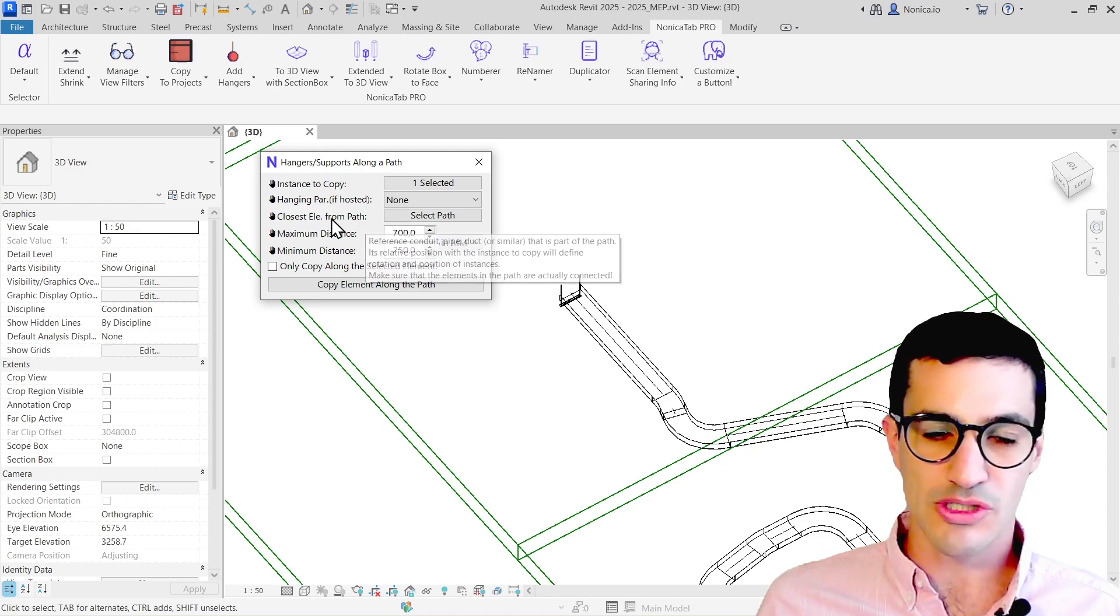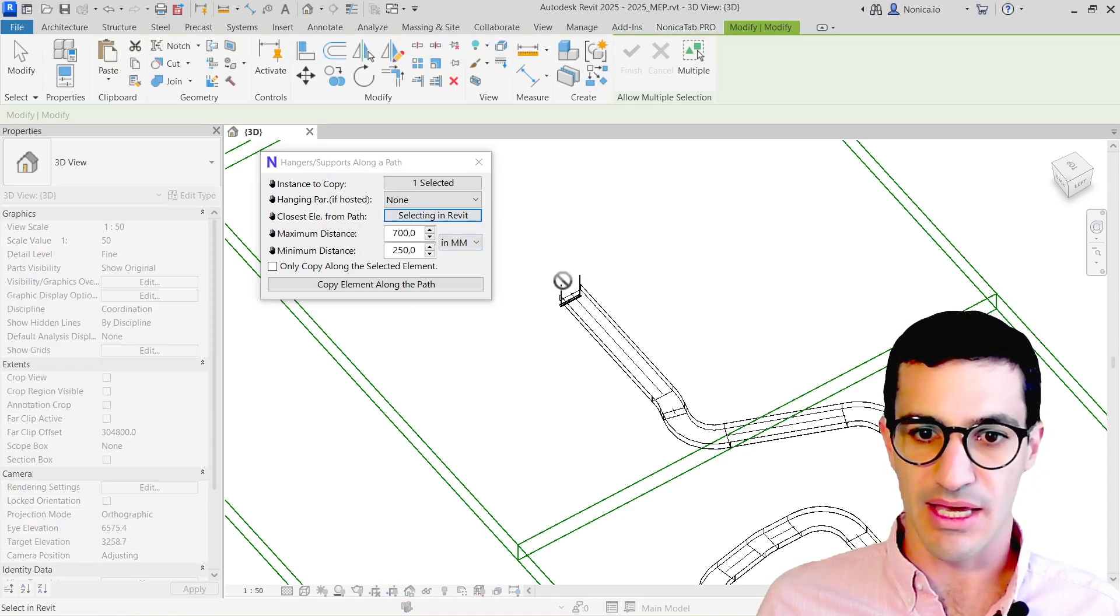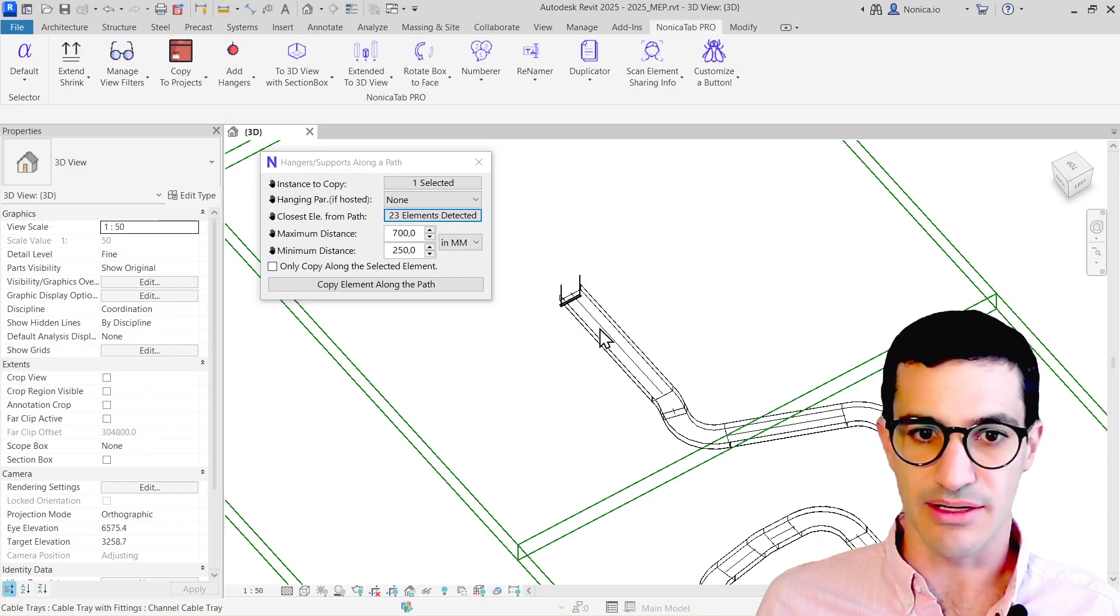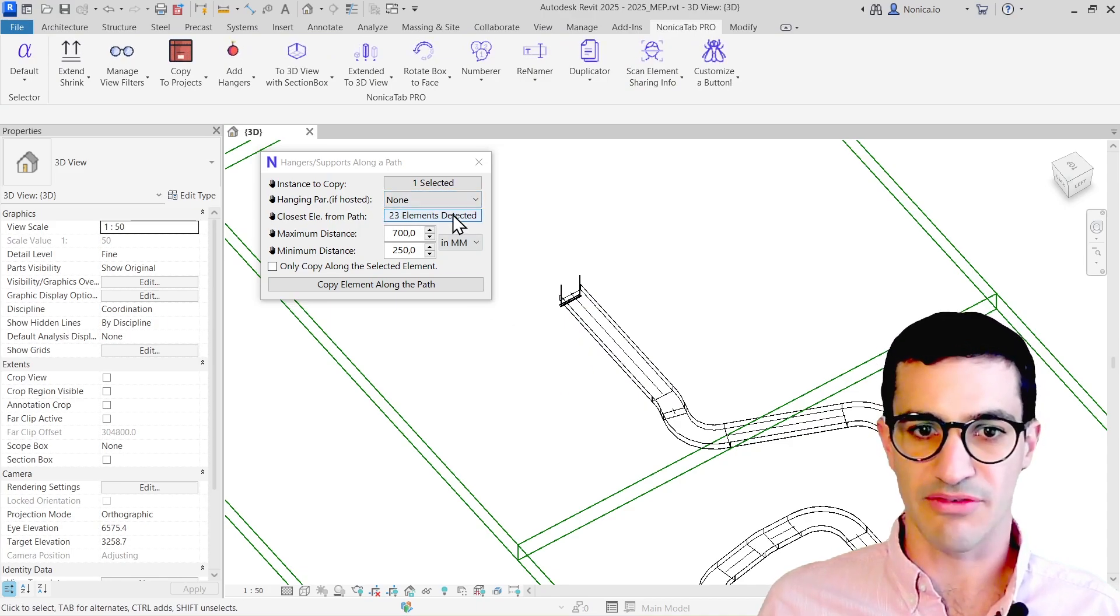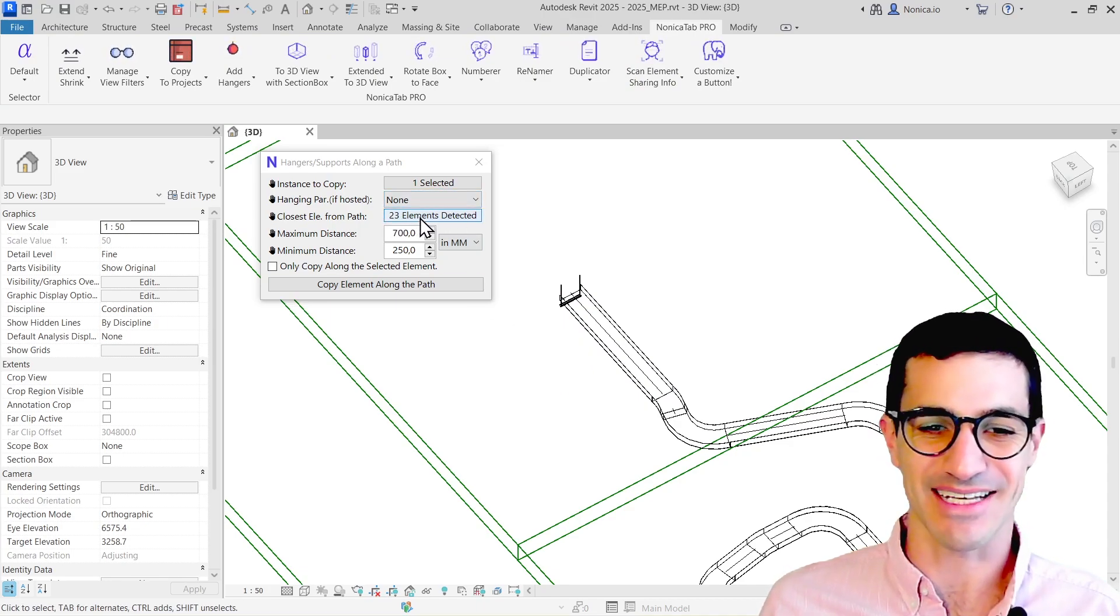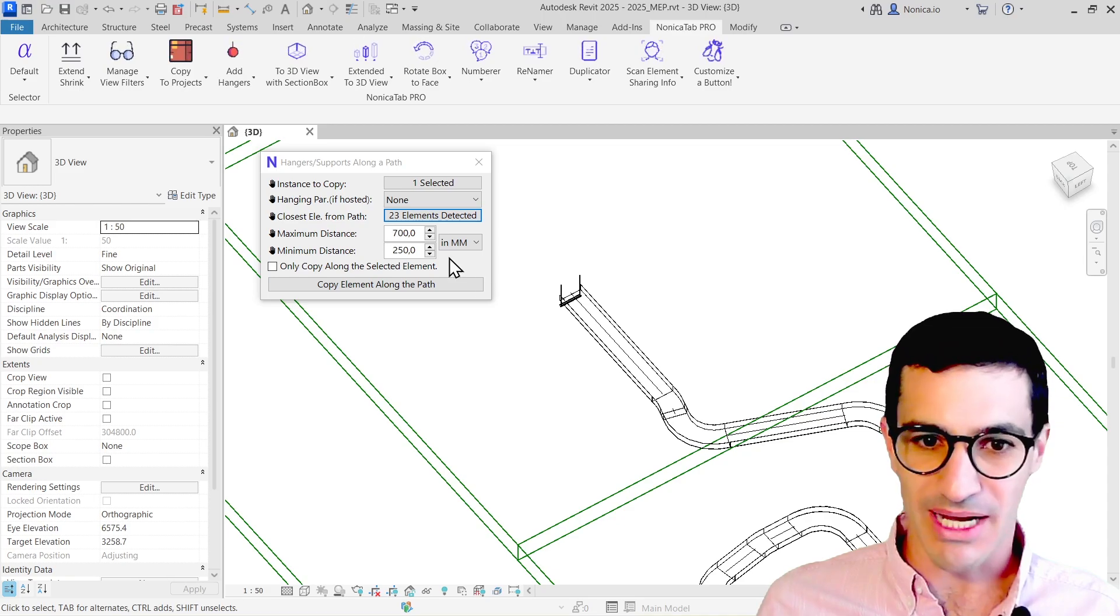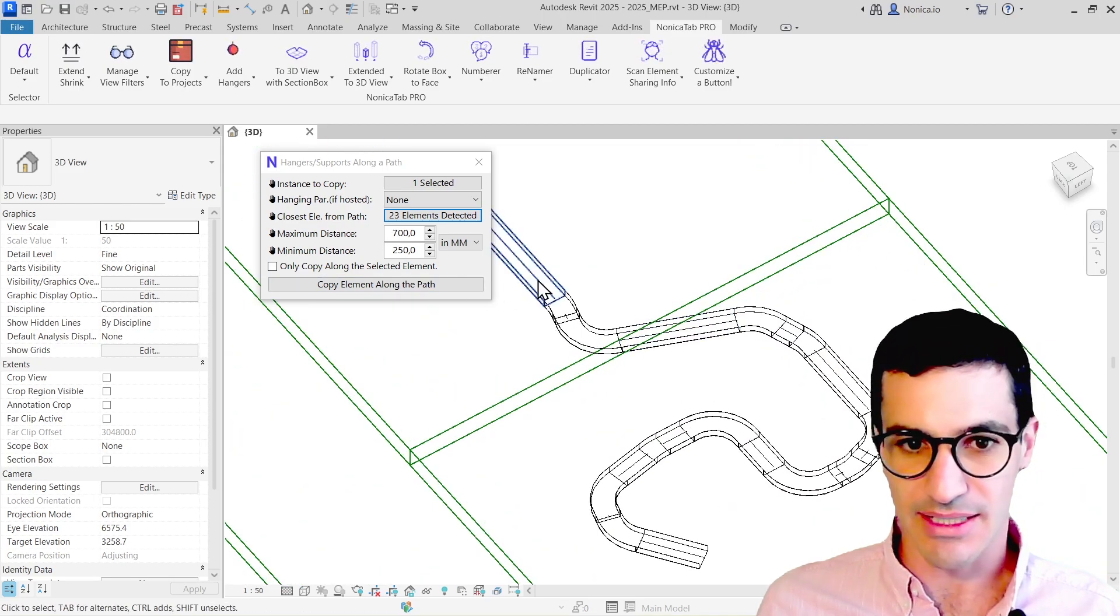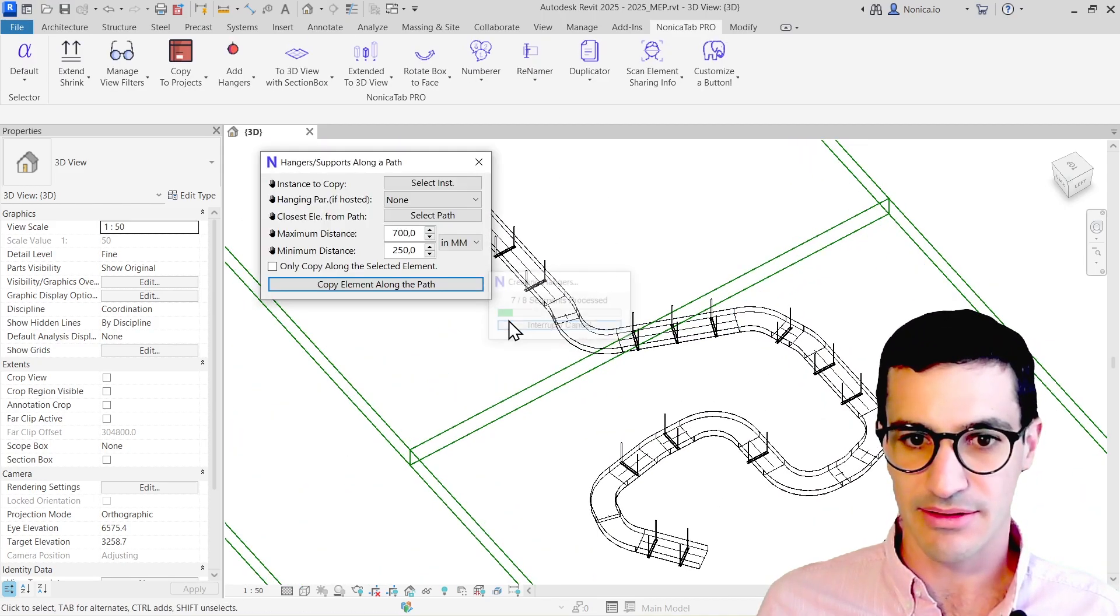Then the closest element from path, this is the element that is right here. We see that 25 to 23 elements has been detected. Minimum and maximum distance, I'm going to keep that like it is and then run it.